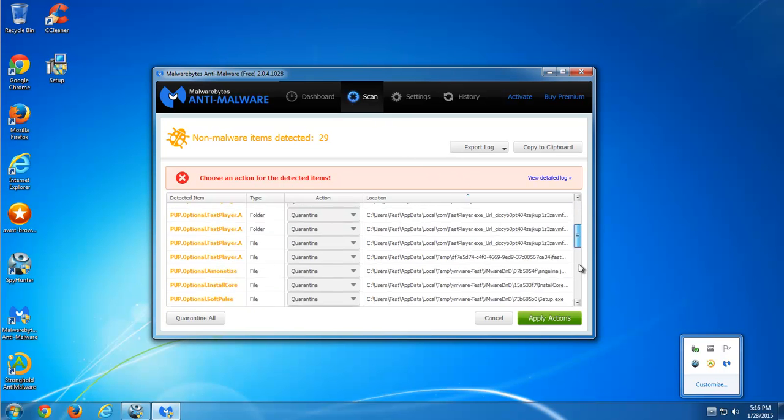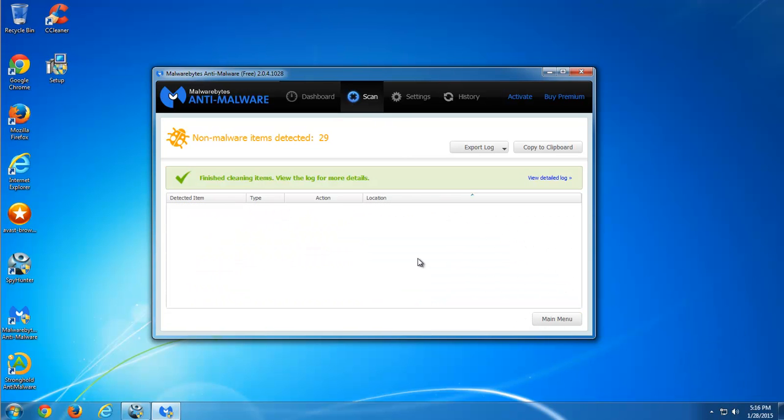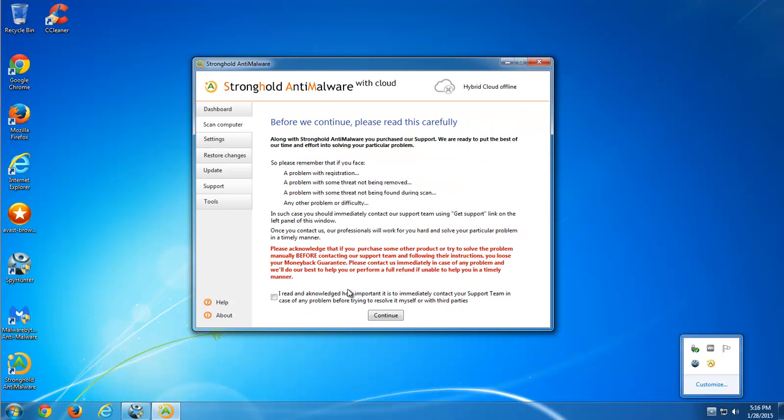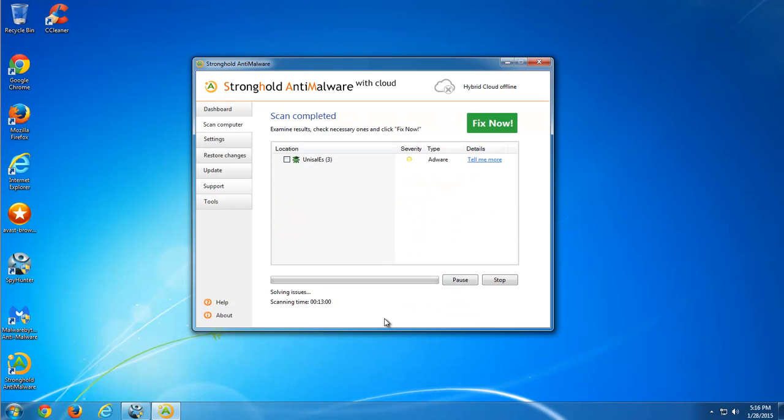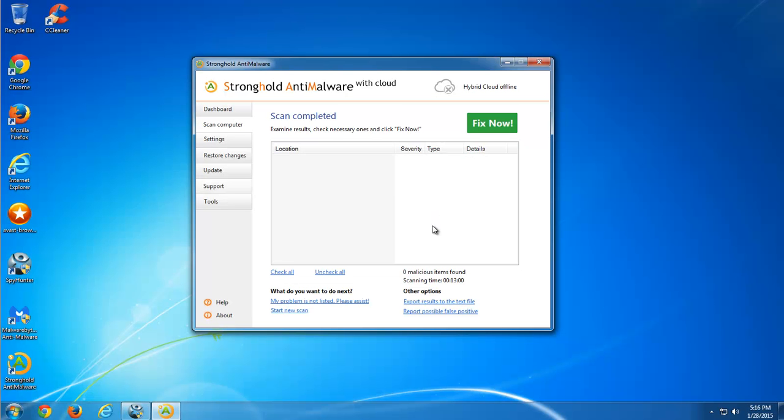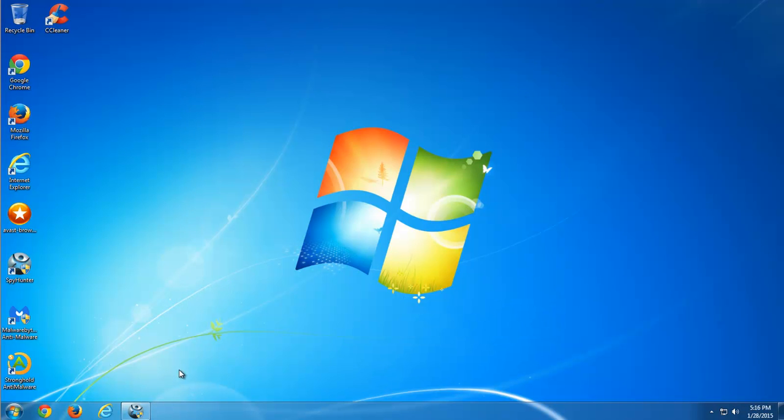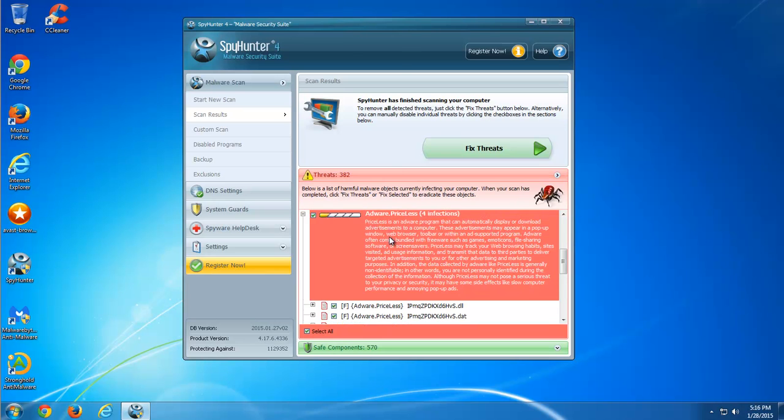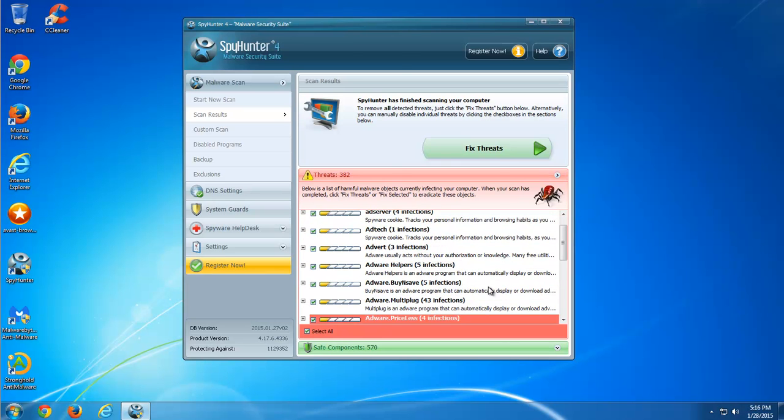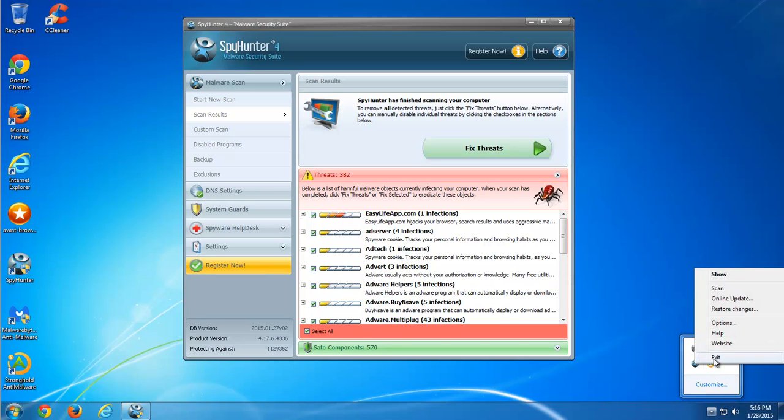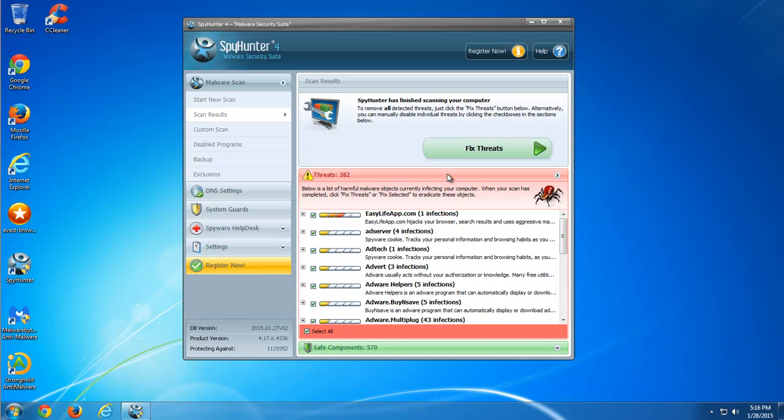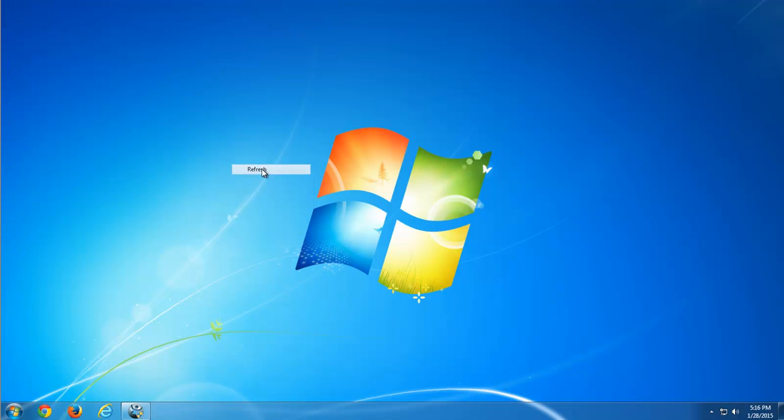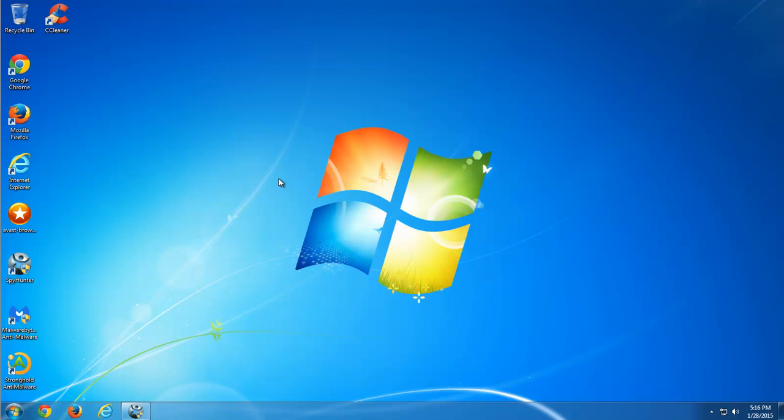If adware continues to reappear in your browsers, you should use SpyHunter or Malwarebytes or StrongContent Malware products. Because they successfully remove all deeply lying files and folders of this adware. They also have protection module to protect from such infection in the future. I find SpyHunter the most advanced one, because it found near 400 entries.